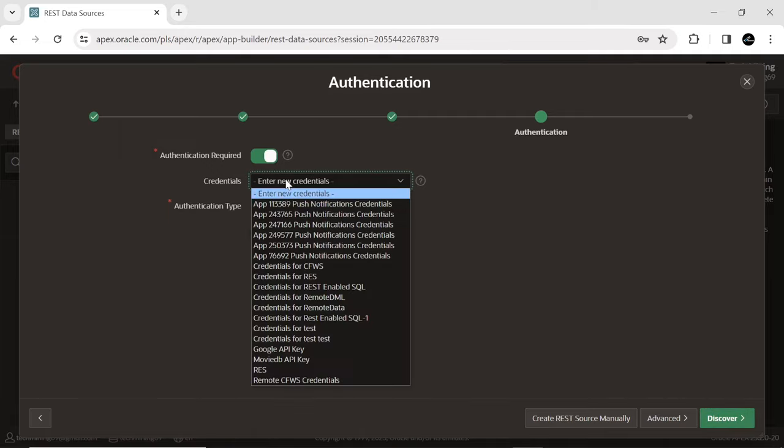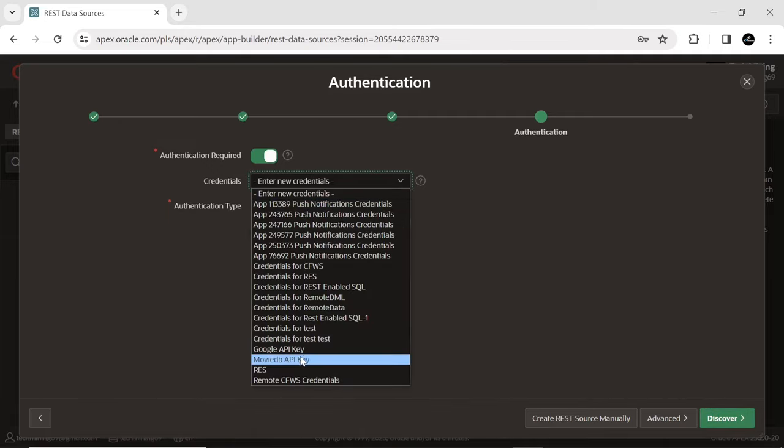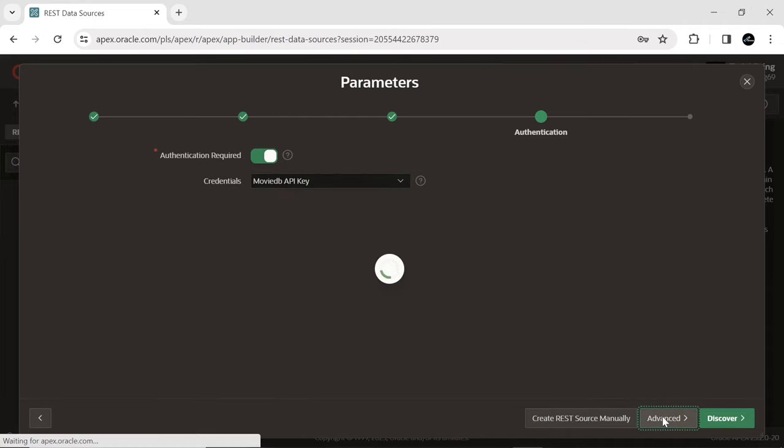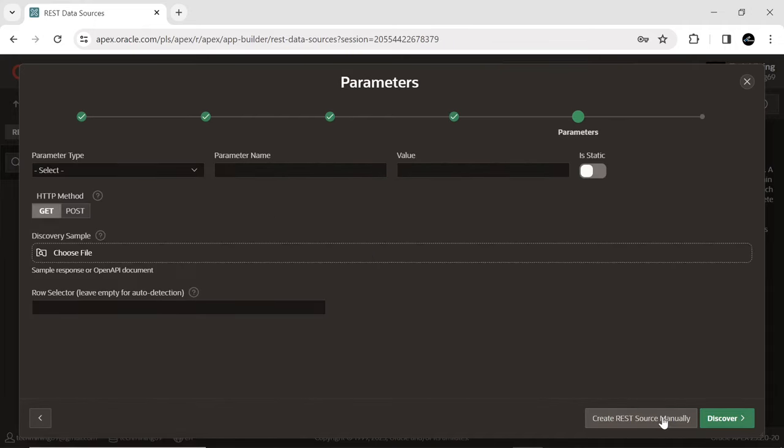Choose the stored credentials for authentication. Click the button named Advanced, to add the following parameters.